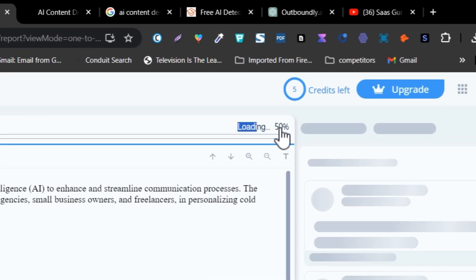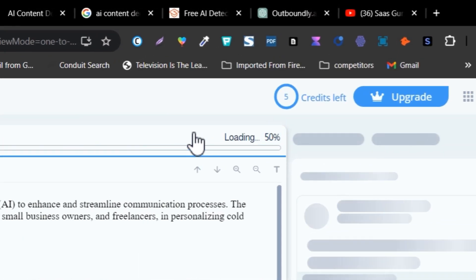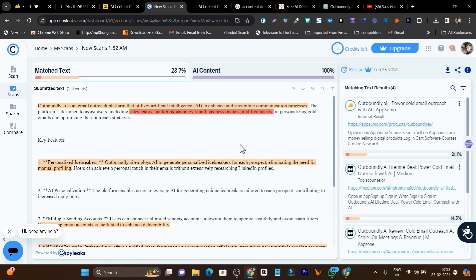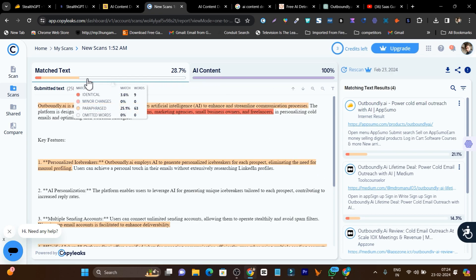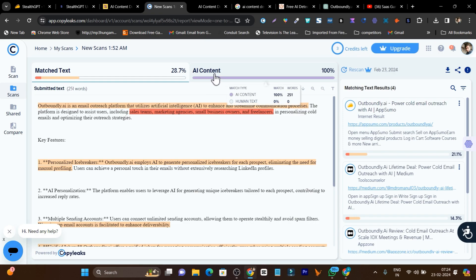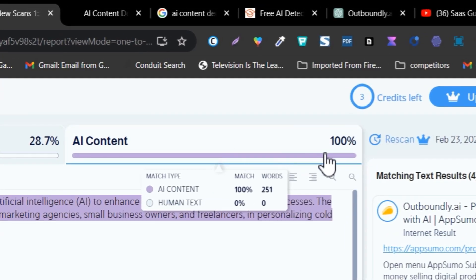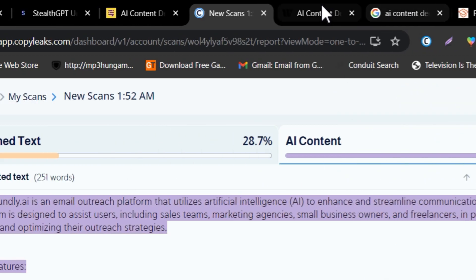The loading bar is loading, so we have to wait around 5 or 10 more seconds. We got the results. The best part of CopyLeaks is it not only detects AI content but also analyzes plagiarism. You can see the plagiarism match is 28.7%, and as for AI content, it is 100% AI detected — means we have failed with the ChatGPT content.